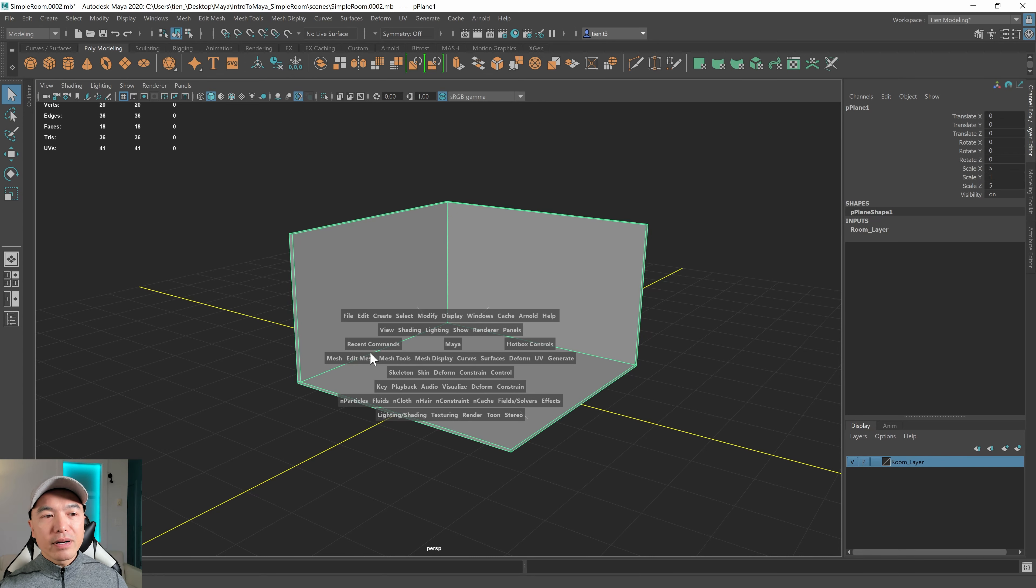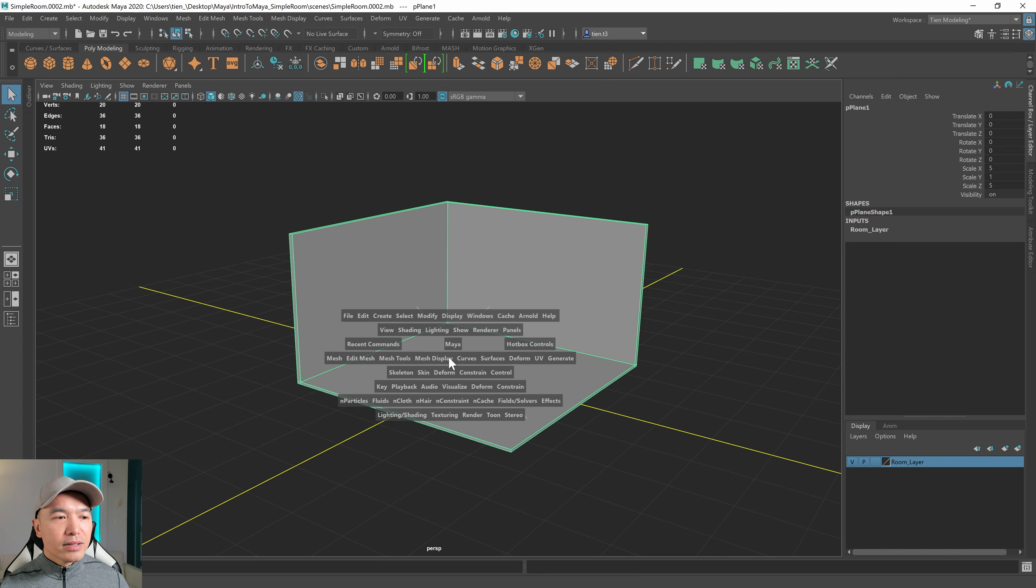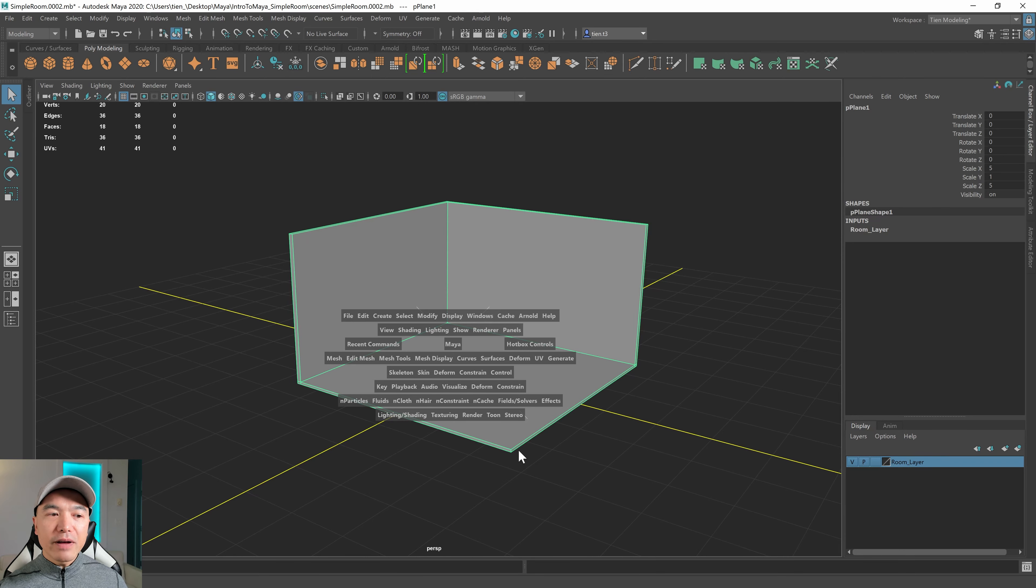And then we have the current kind of like shelf - Sorry, not shelf. We have a modeling workflow, rigging, some animation tools, effects, and rendering. So that's the hotbox.